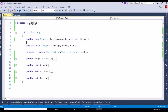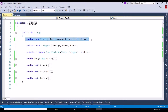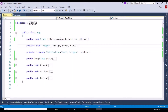Now on the technical side, I'll tell you how I implemented it. I have created a State enumeration with the following keys: Open, Assigned, Deferred, and Closed. I also have a Triggers enumeration with the Assign trigger, Deferred trigger, and Close trigger.